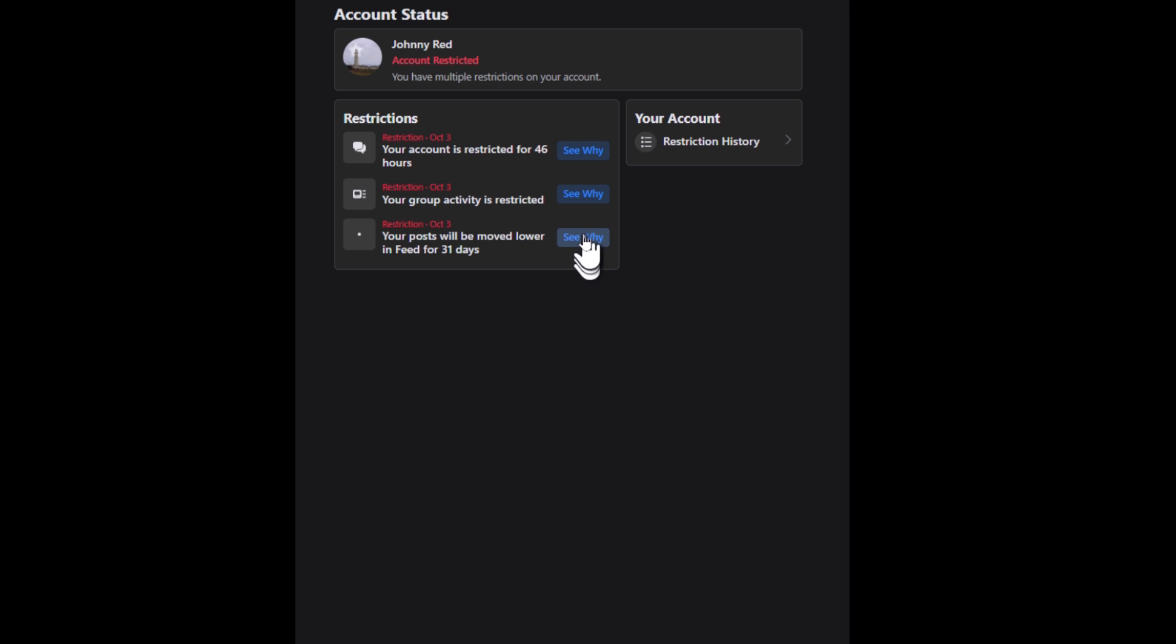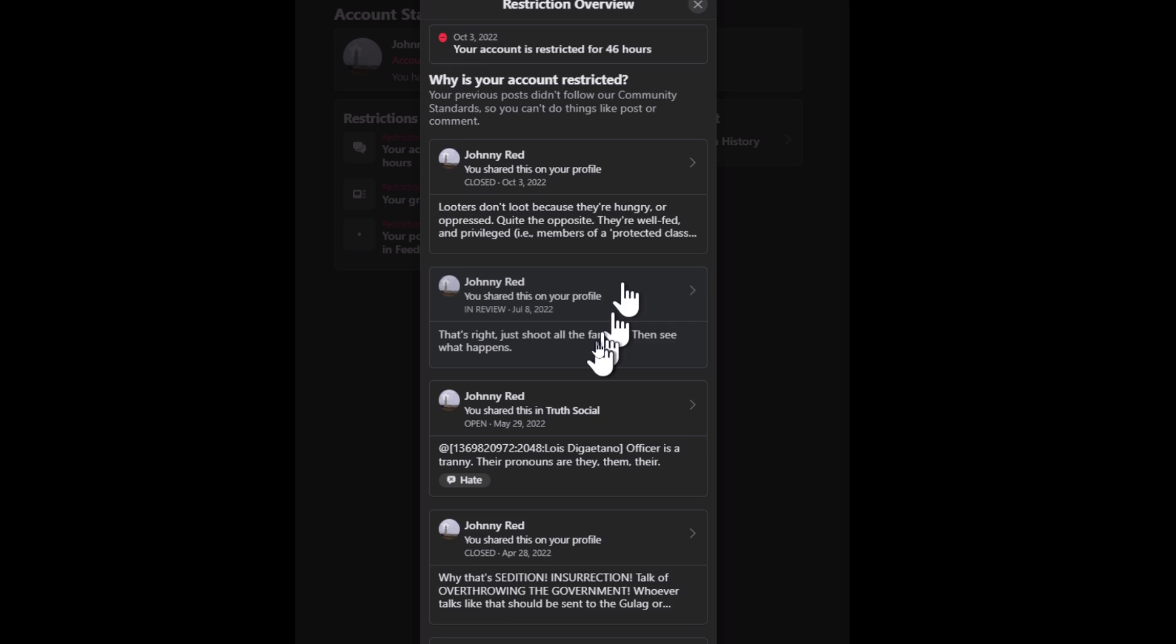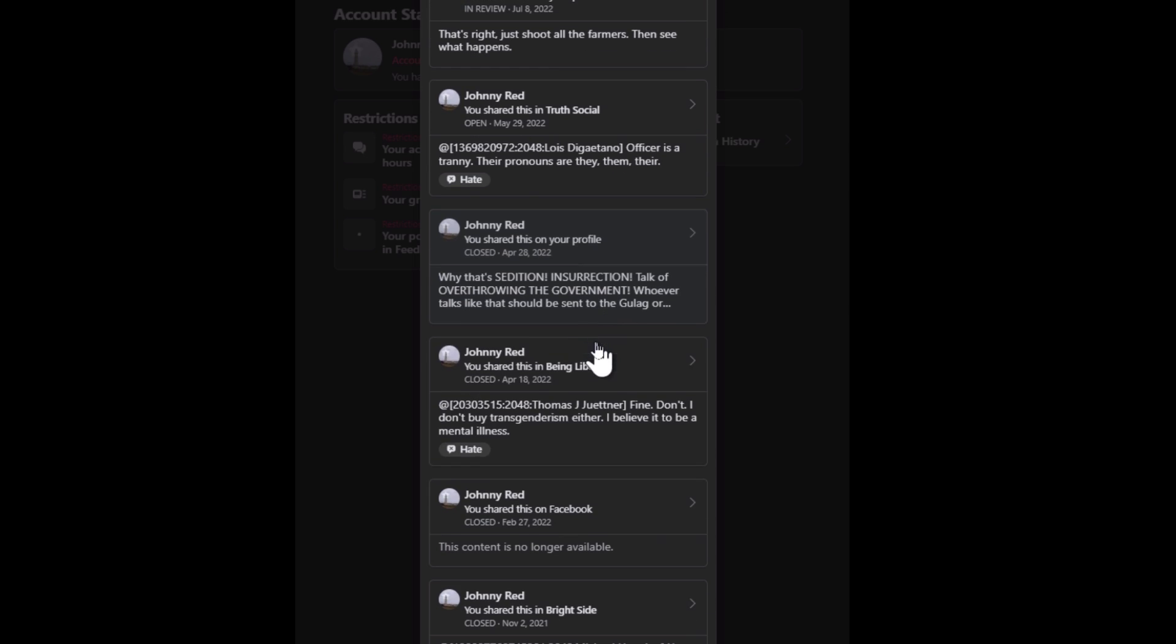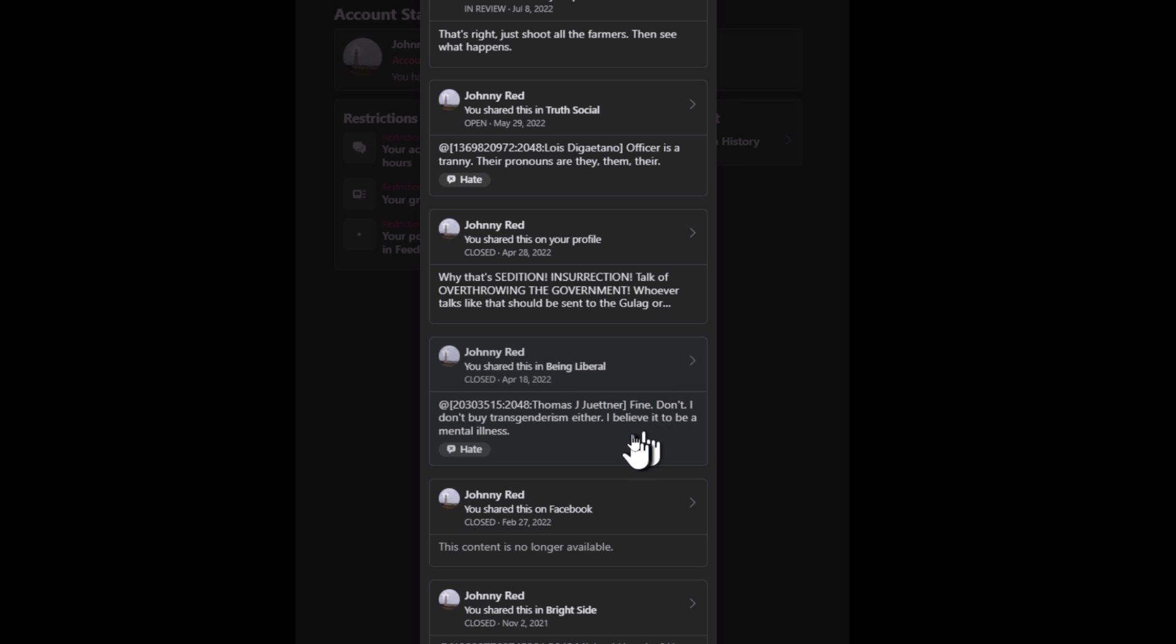Any excuse to get me off the platform. That's how it is. Especially right now before election time. Okay, and being liberal. Okay, they're all liberals over there. I like to troll them sometimes.